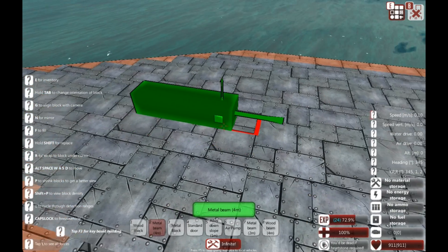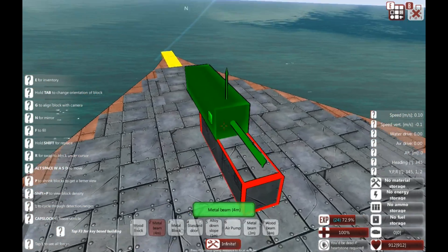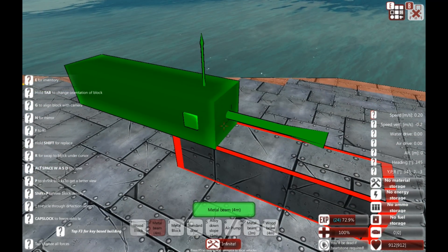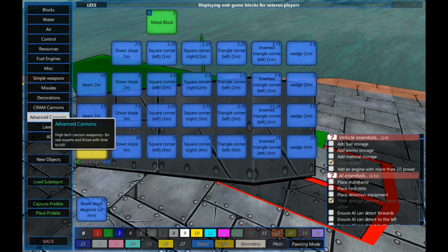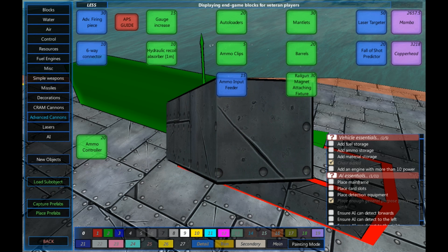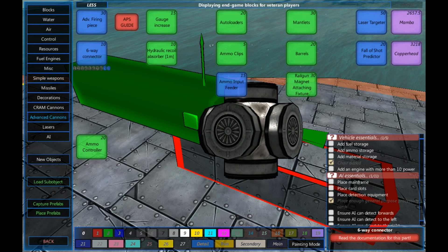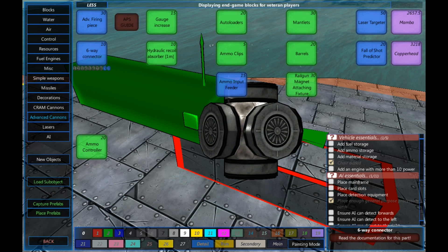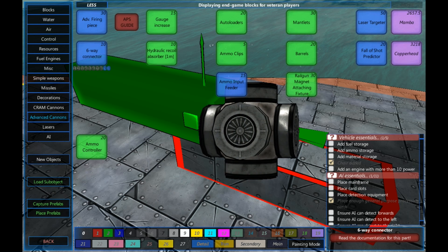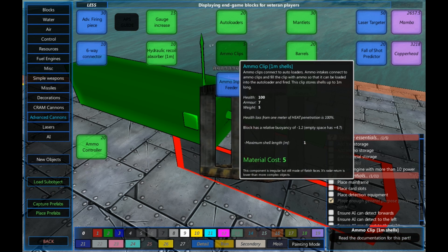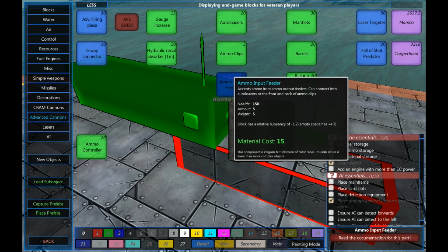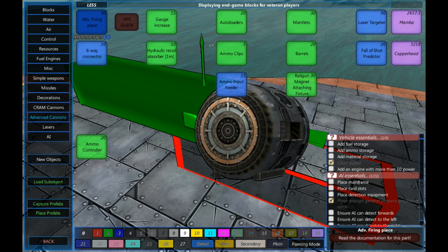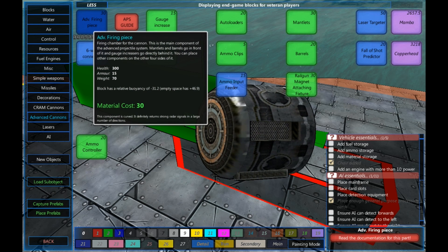So, the first thing I'm going to do, I'm going to create a platform to base an advanced cannon from. All advanced cannons require an advanced firing piece. They require some barrels, they require an ammo input feeder, some kind of autoloader and ammo clipper, kind of not essential but kind of useful. So I'm going to just build it together and show you a really quick and easy one to make.